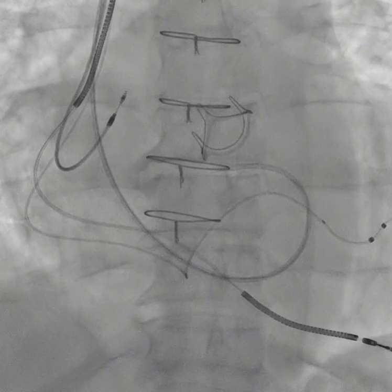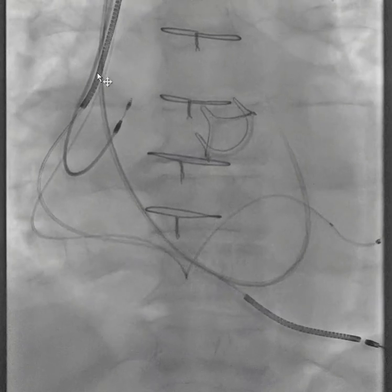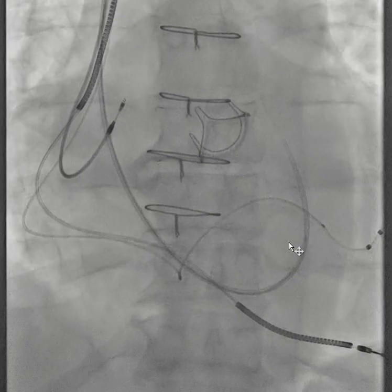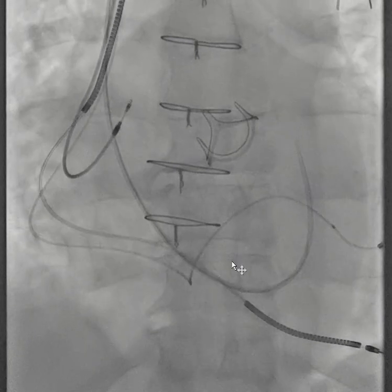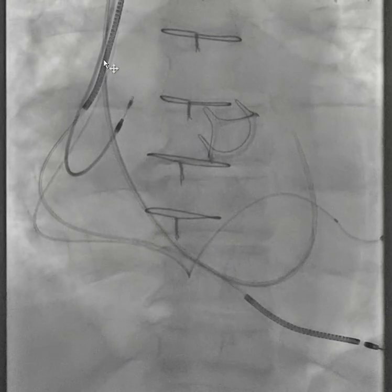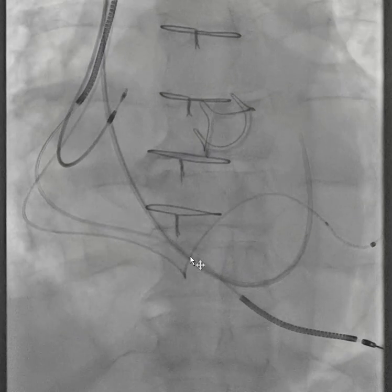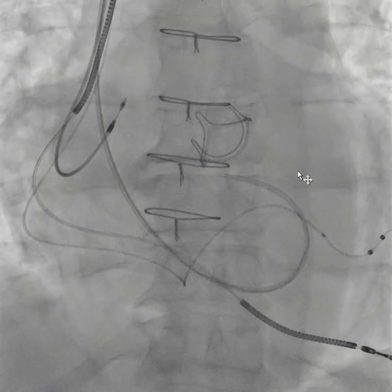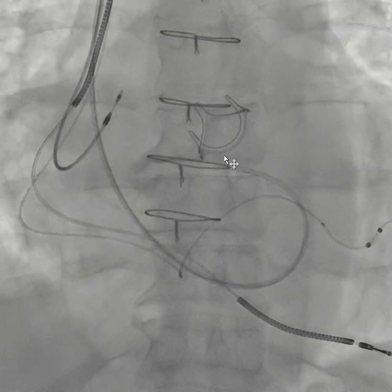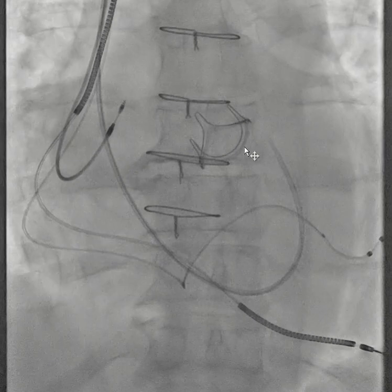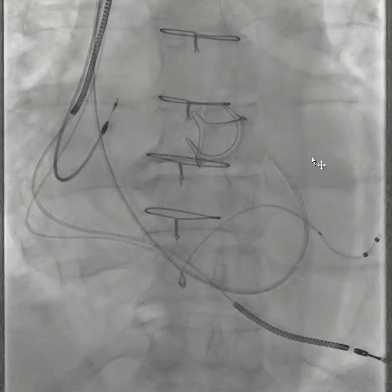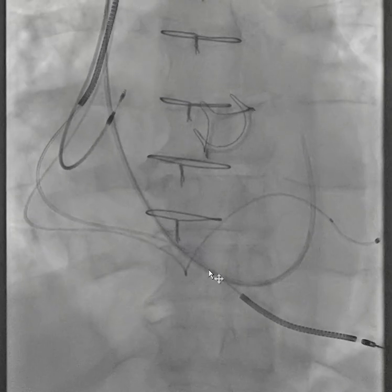This is a case where I was doing a right ventricular biopsy. To get a sheath in there, I put a wire through an Arrow 7 French catheter and used the same technique. There's a balloon inflated here, and as soon as it's deflated, it jumped into the right ventricle.